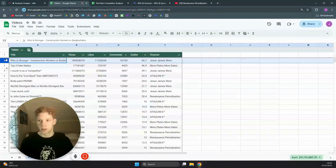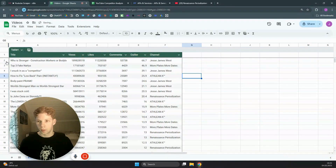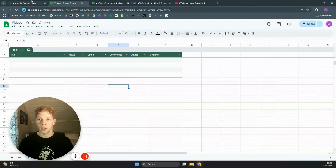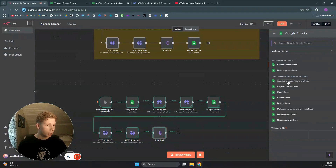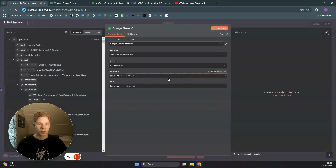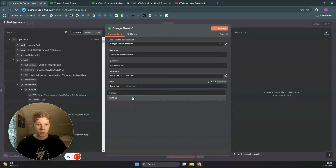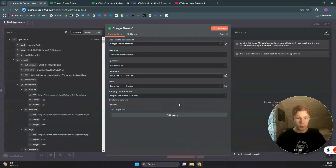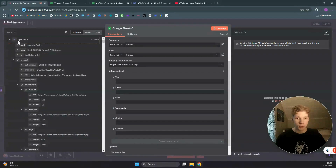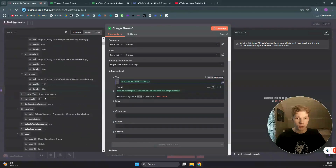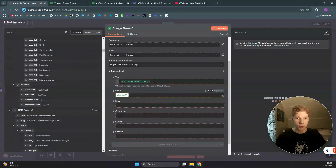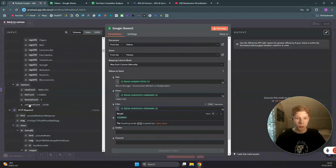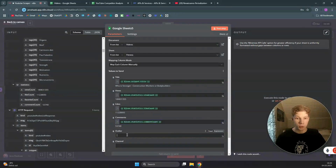Now we can place these items back into Google Sheets. Clear out the existing video data from the sheet, then add a Google Sheets node set to 'Append Row'. Add it to the Videos sheet in the Fitness document. Set the title to the video title from the split-out items.